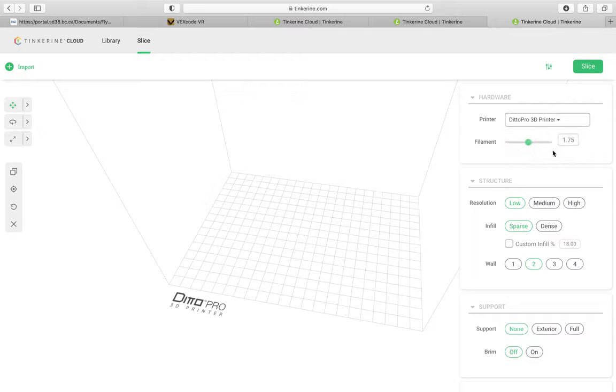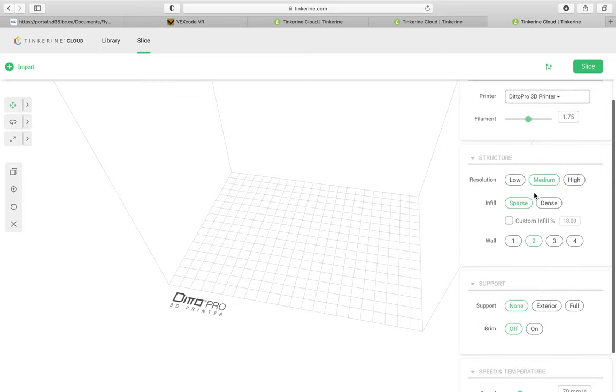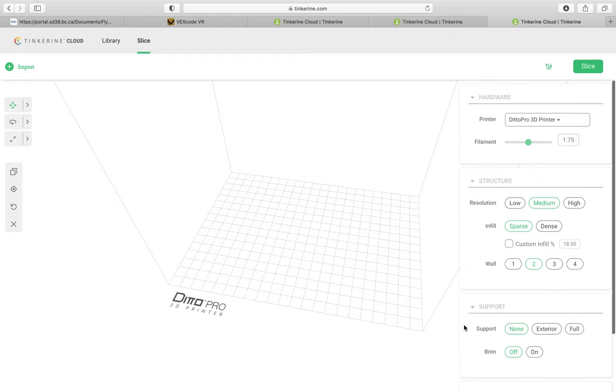My filament size is default. My resolution on my print, I want a nice looking print, so I'm going to go with medium. My infill is going to be sparse. That's pretty common. I got two walls. No support. No brim. I'm feeling pretty good. And now all I need to do is drag my file onto the bed so I can print it.